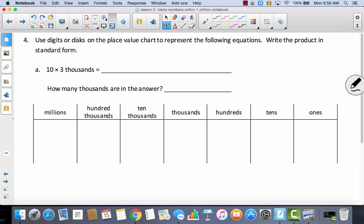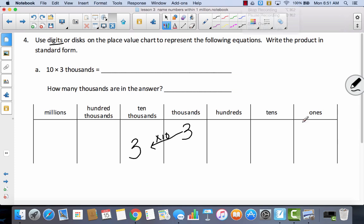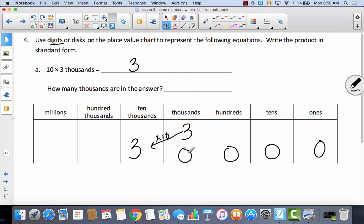Let's take a look at number four. Use digits or disks on the place value chart to represent the following equations and write the product in standard form. I'll go with digits because they're a little faster. So I've got ten times three thousands. I'm going to put the digit three in the thousands. Now if I multiply this times ten, I've learned that when I multiply times ten, I'm moving that digit to the left. So now I'd have three ten-thousands.